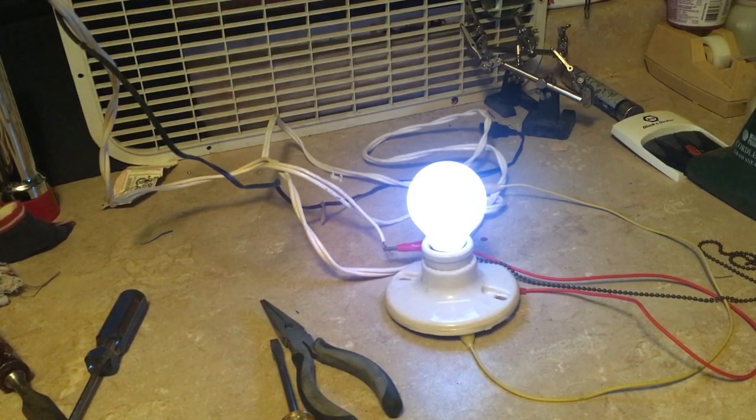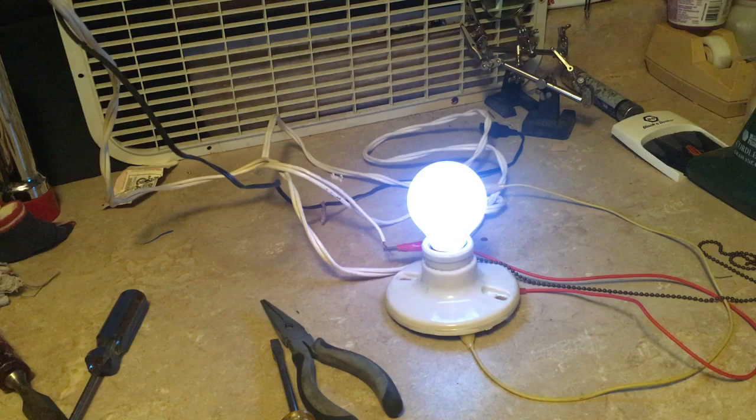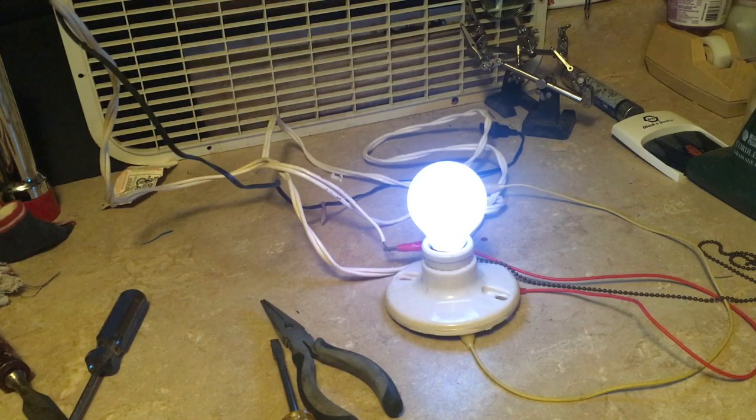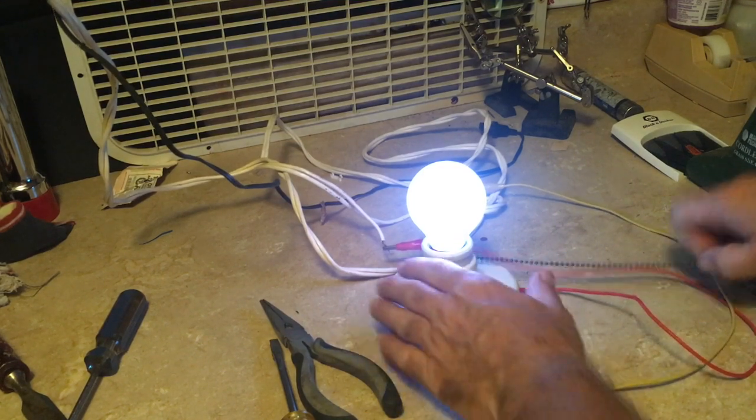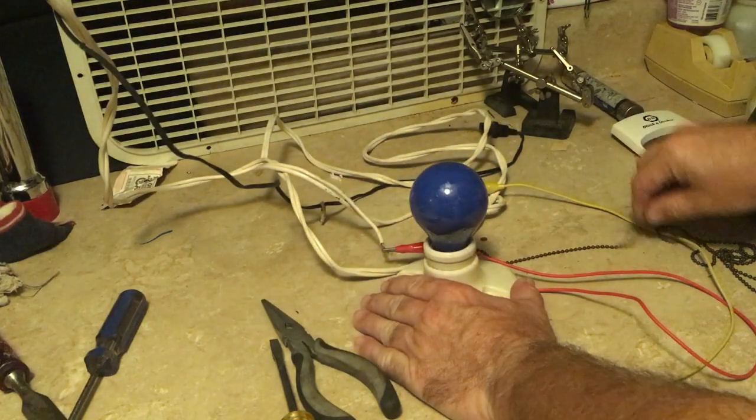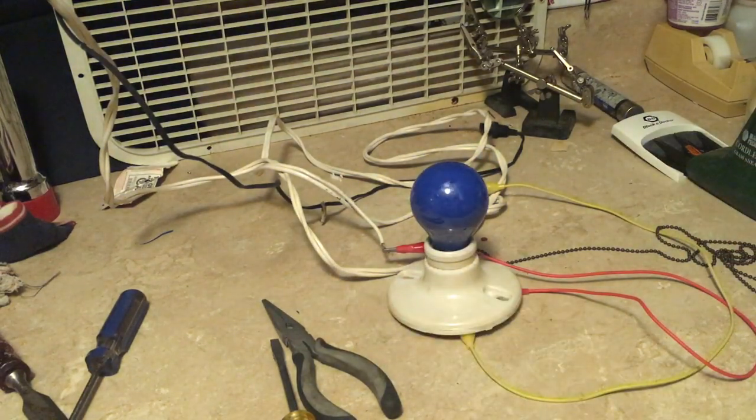So that's the repaired 1958 ceramic socket. Thank you for watching.